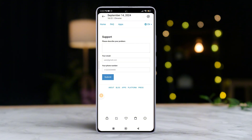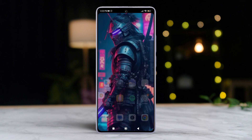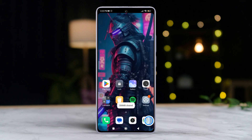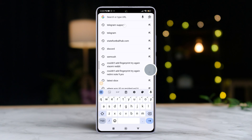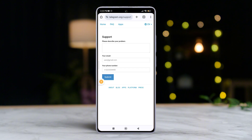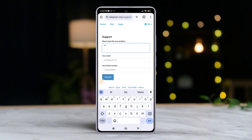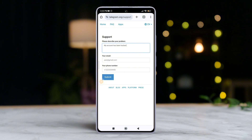Let's dive right in. Go to telegram.org/support, then describe your issue — for example, you might write: 'My account has been hacked and I cannot access Telegram.' Enter your email address and phone number, including the country code, according to the on-screen instructions.